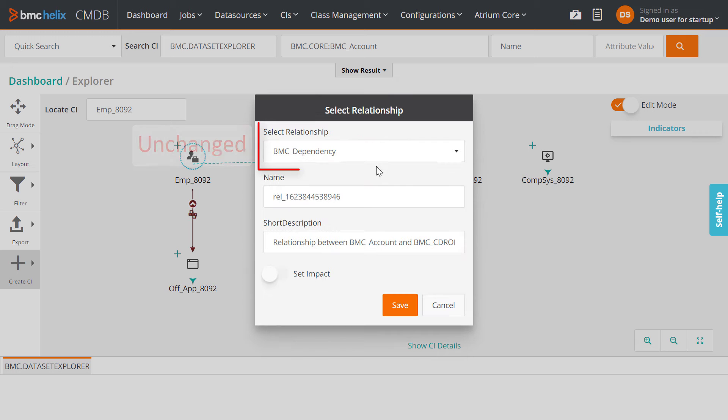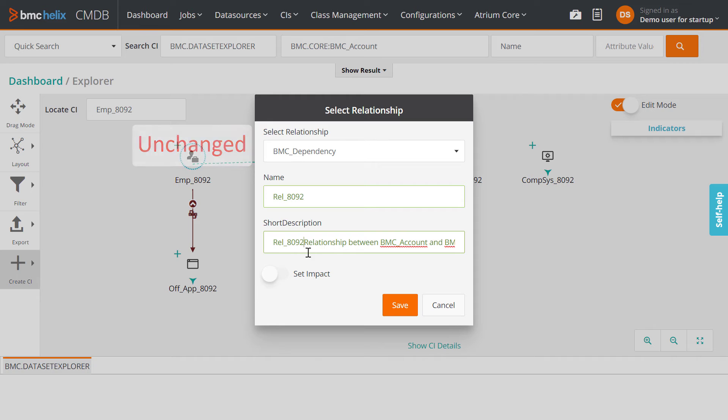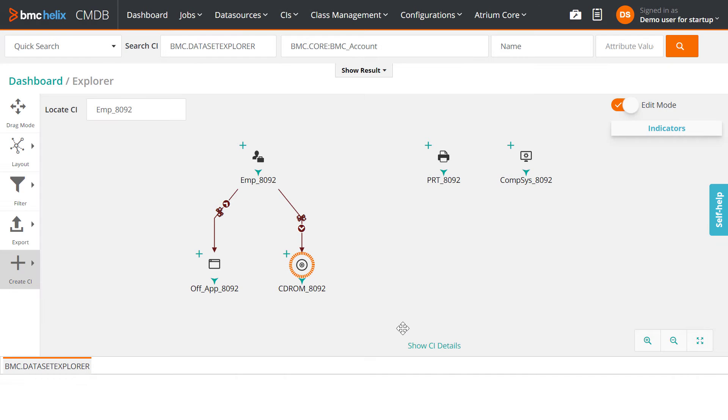In the subsequent relationships that you add, you don't have to select the relationship type once again. You can simply enter the name, short description, and impact options.